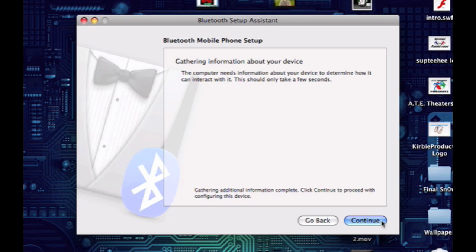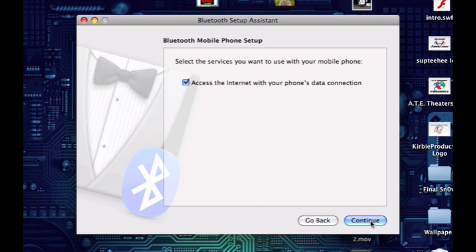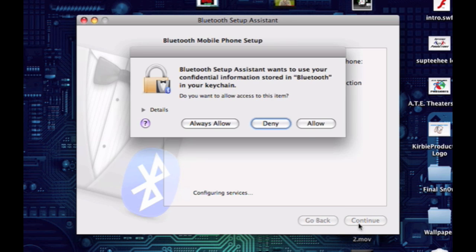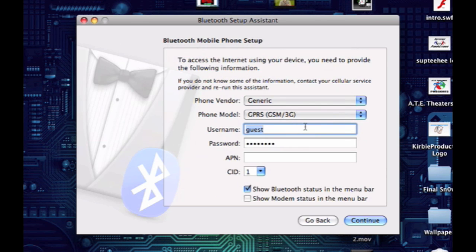After this it'll gather some information, then just click continue and make sure you check access the internet with your phone's data connection. Then click continue, then click allow. Right here is where you can set up all your settings and password, username and stuff.